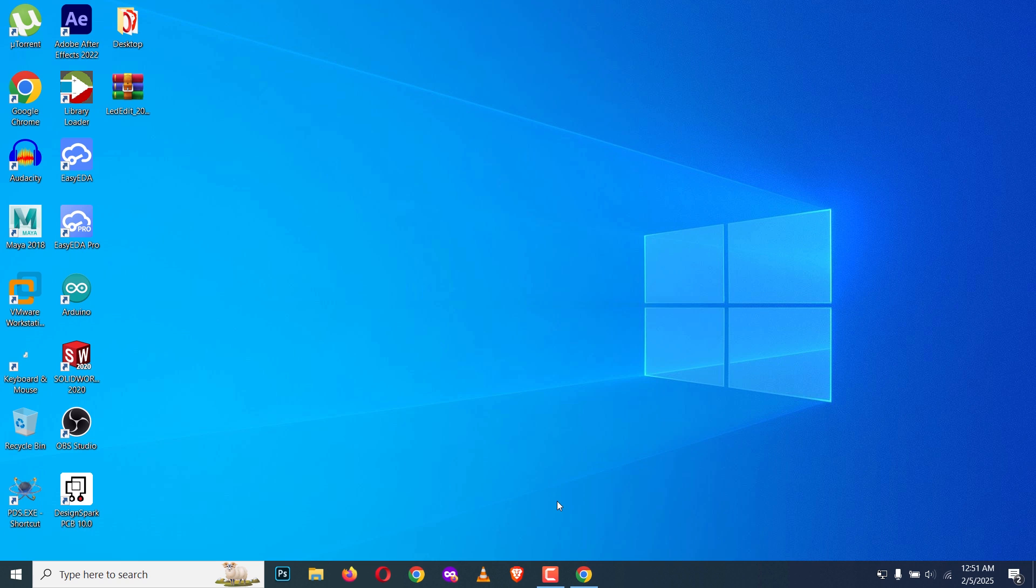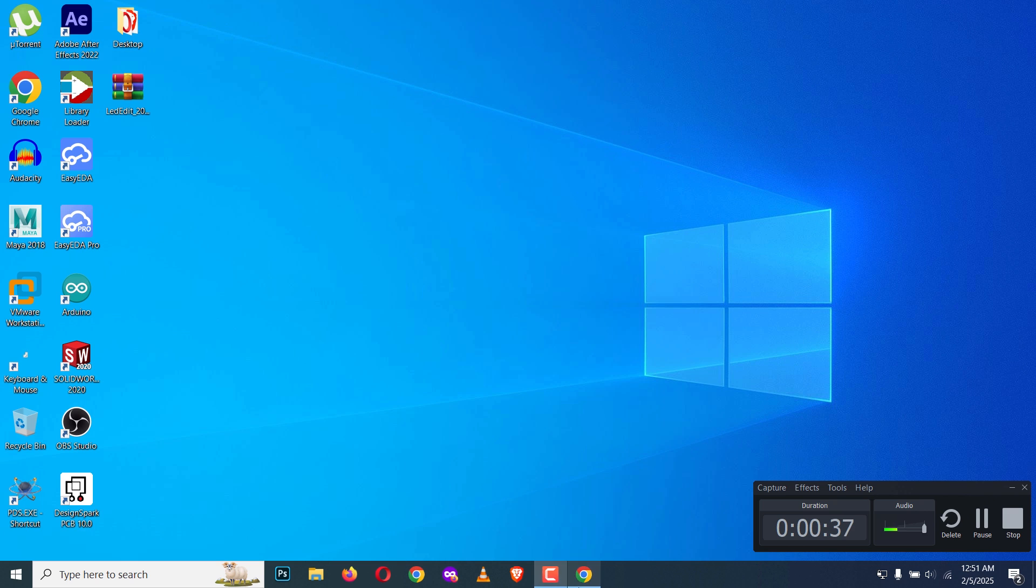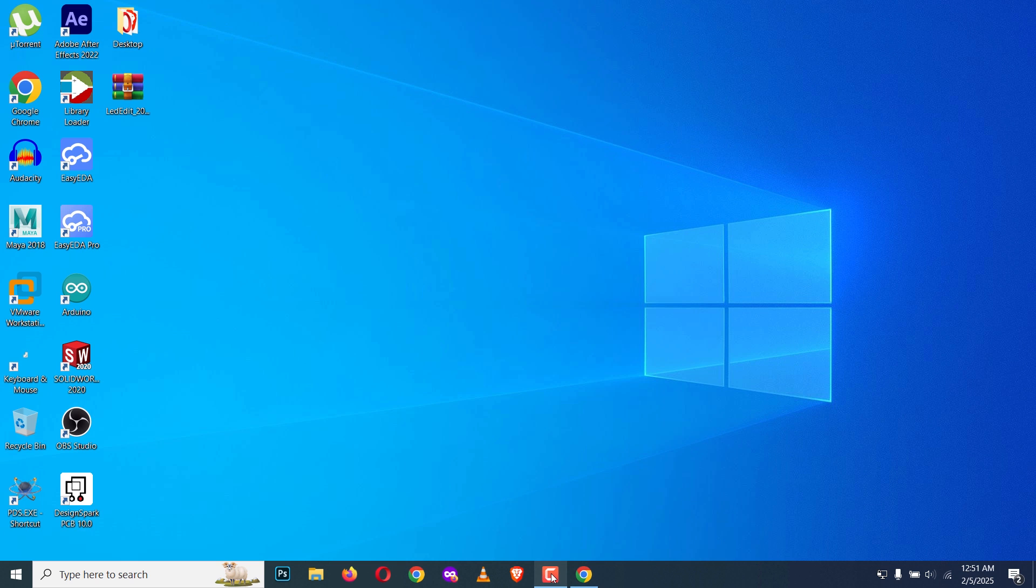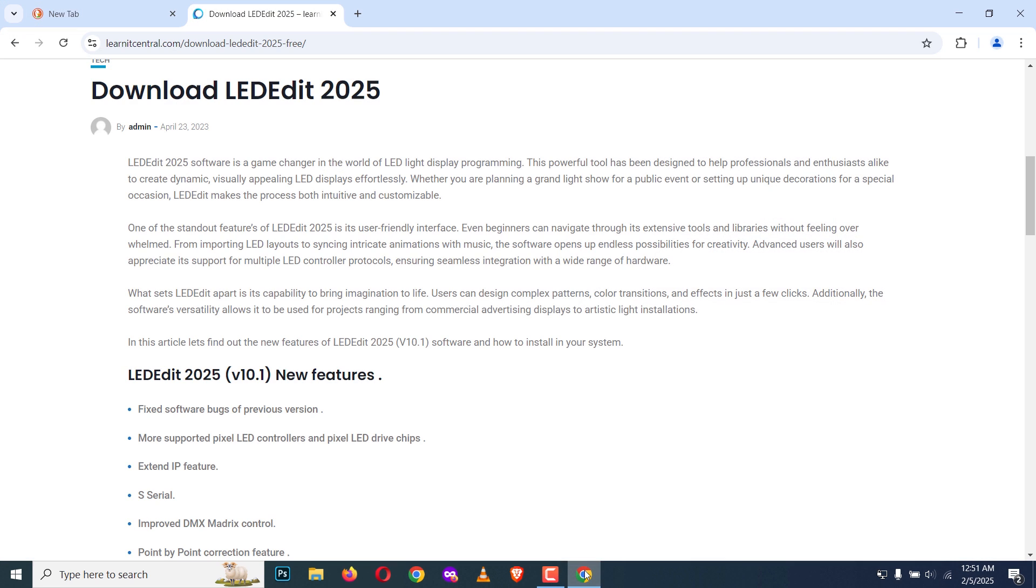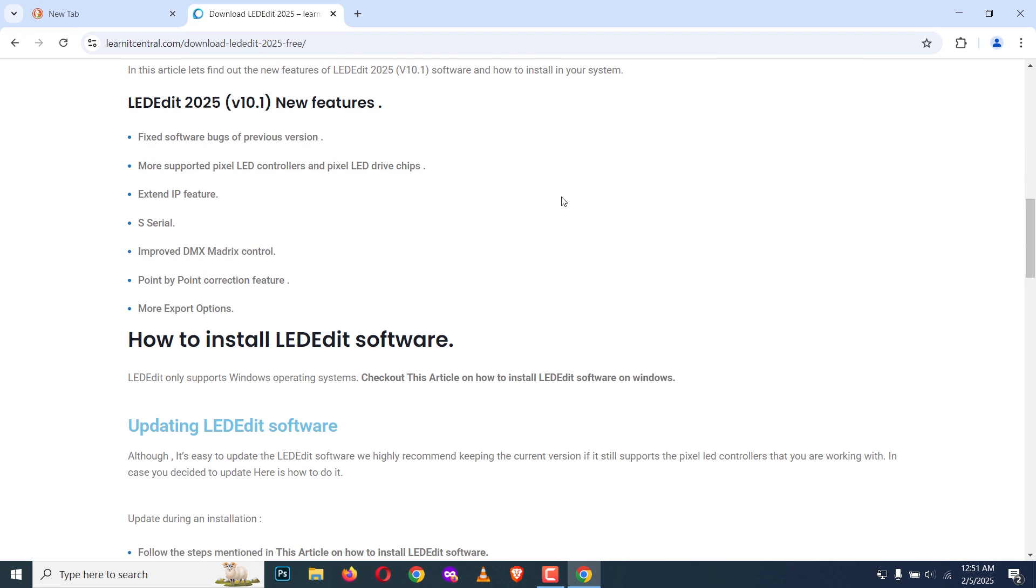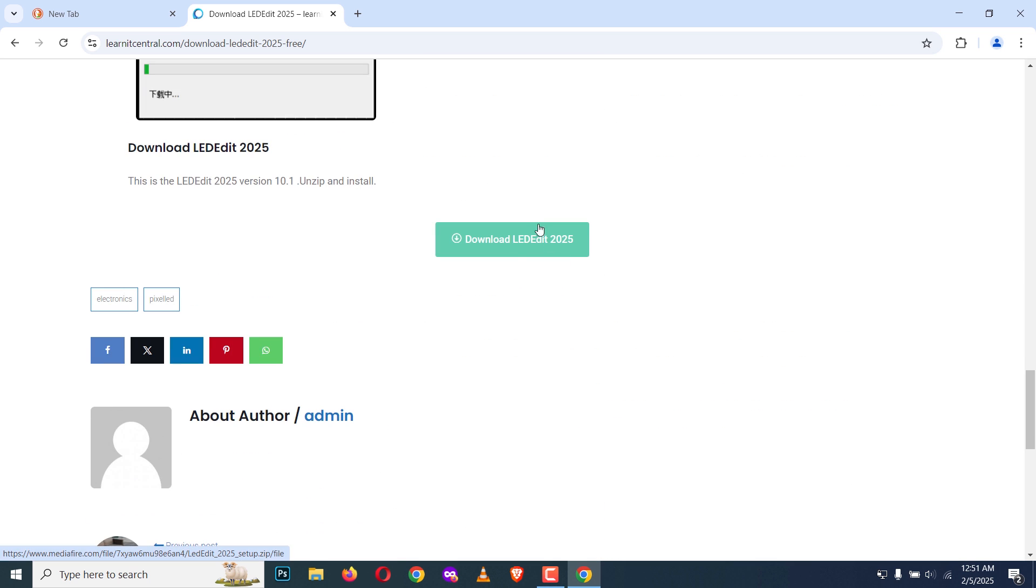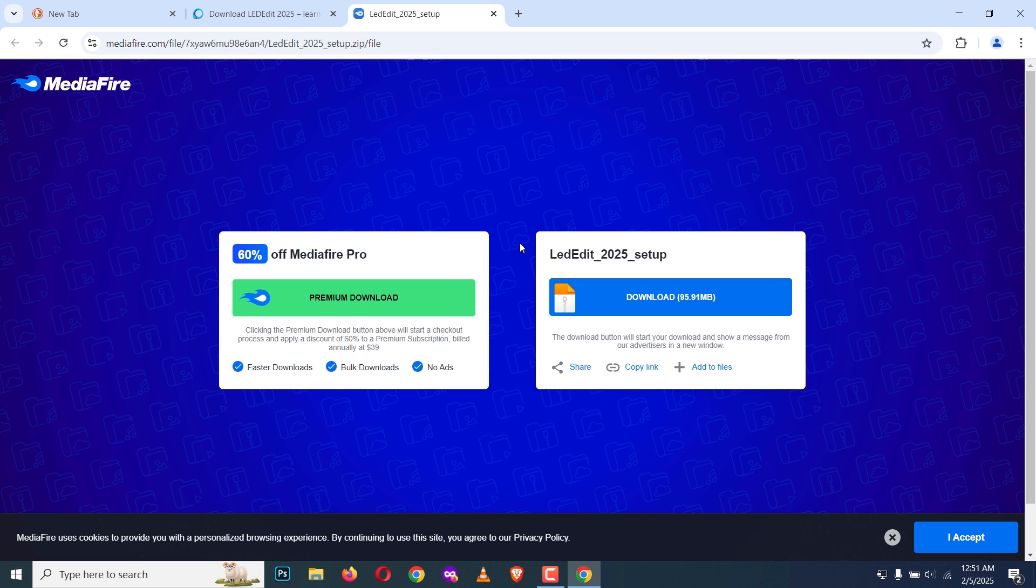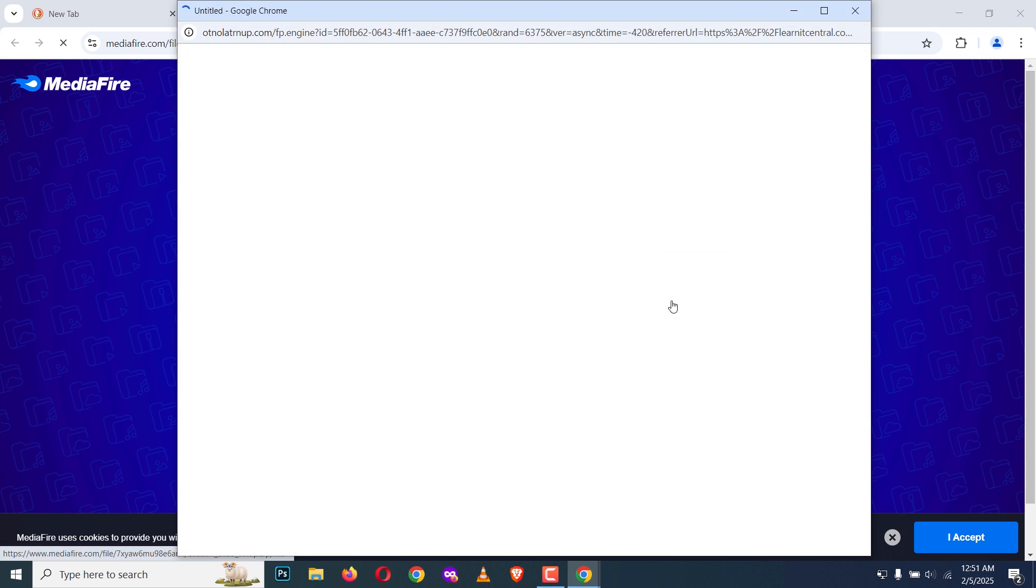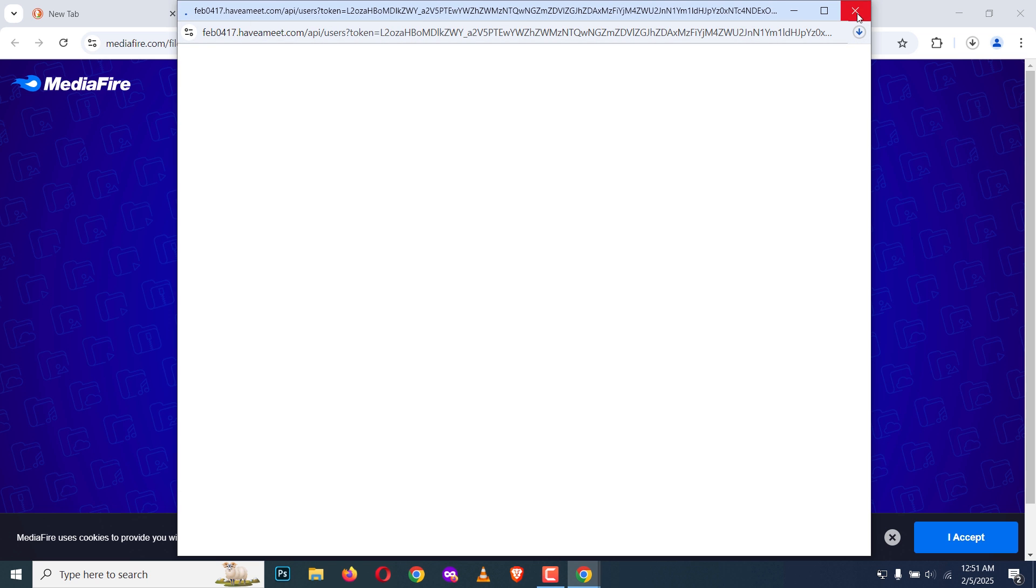Click on the download link in the description of this video and go to the link. Once you're in that website, scroll down and click on download LED Edit 2025, then again download, and it will start downloading.